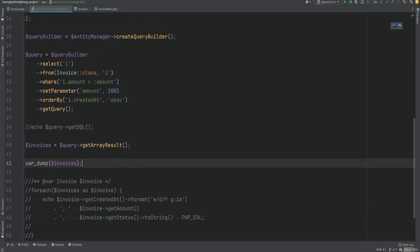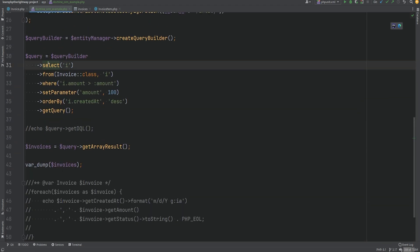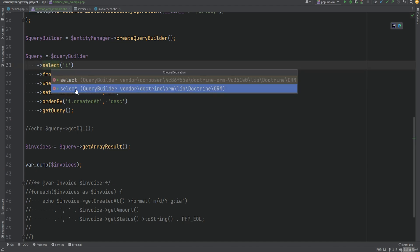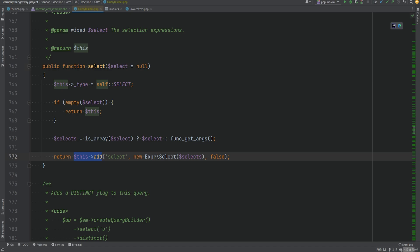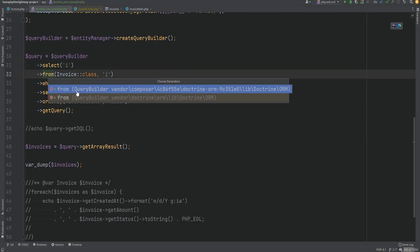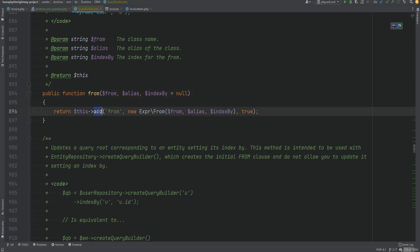Now let's close this out and inspect some of these methods like select, from, and where. The select method calls another method called add, passing 'select' as the first argument and some kind of expression object. The from method similarly calls add passing 'from' as the first argument and again creating an expression object.